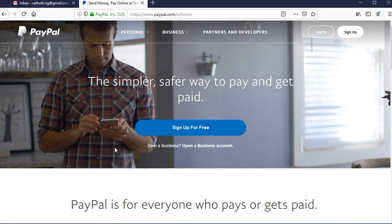In this video tutorial, I'm going to walk you through how you can create a PayPal account that you can use to send and receive money here in Nigeria. The normal PayPal account we are used to in Nigeria only allows you to make purchases — you can buy things online and send money to other people, but you cannot receive money back here in Nigeria.